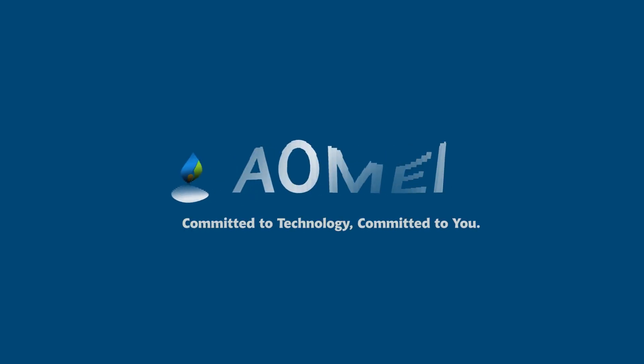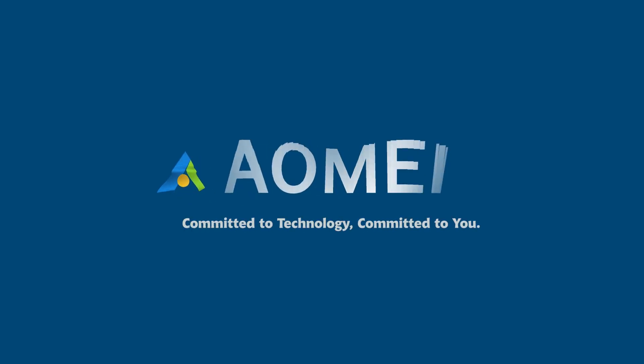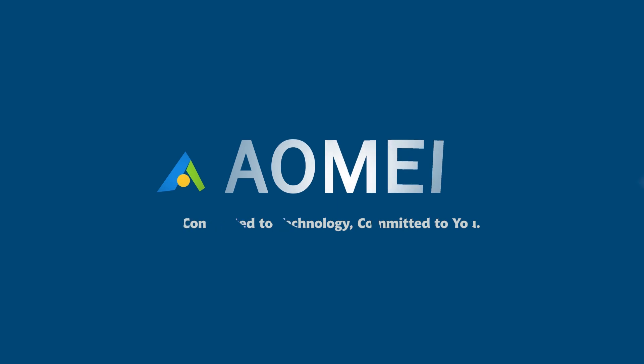Welcome to AOMEI. We're here to share tech knowledge with you. Let's get our journey started.